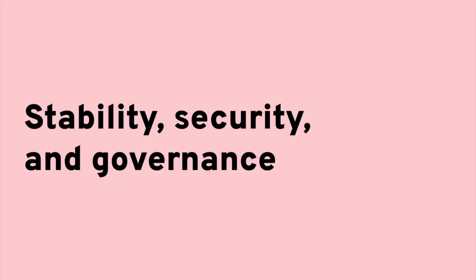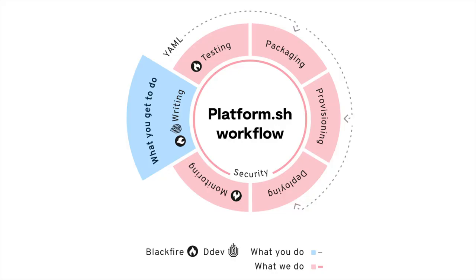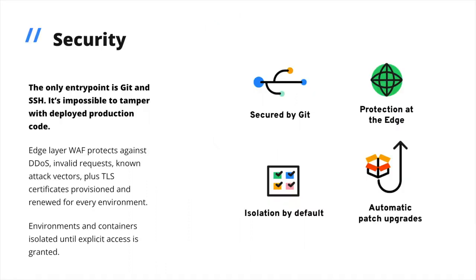So, Platform.sh eliminates the need for you to build the internal platform that implements consistent standards across all of your apps. Packaging, provisioning, and deploying stages of your workflow are built in, giving you reliable environments without managing integrations between tools and vendors. For every environment, the only entry point is Git and SSH. You can't tamper with a live environment without pushing the commit, and you control which team members can push to which types of environments.